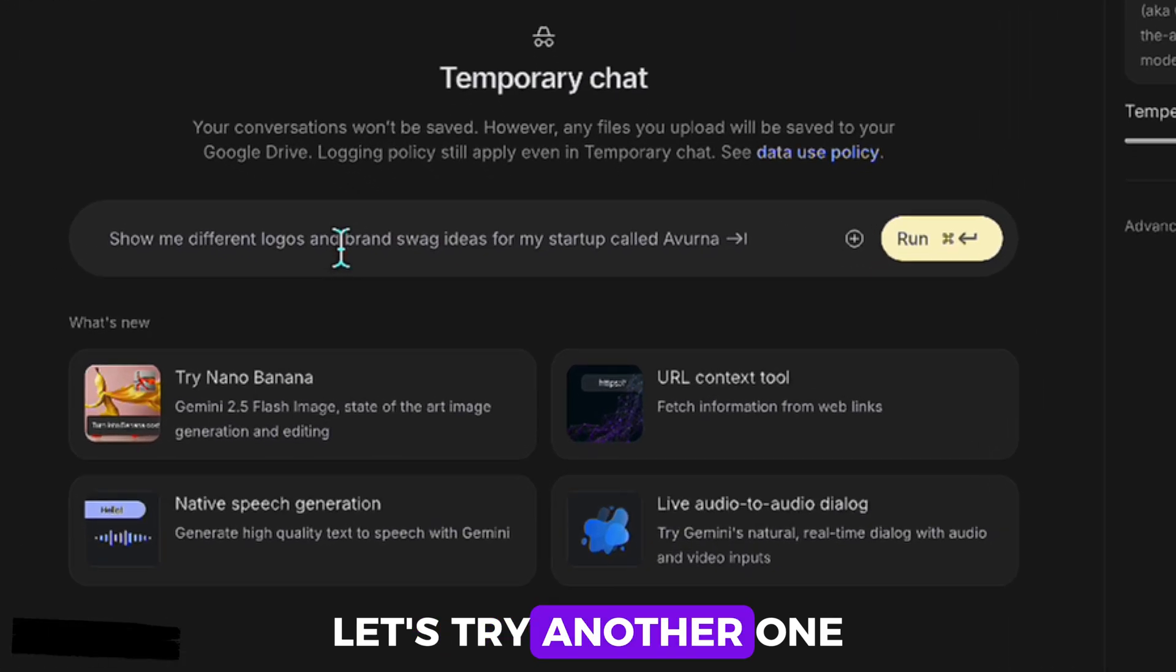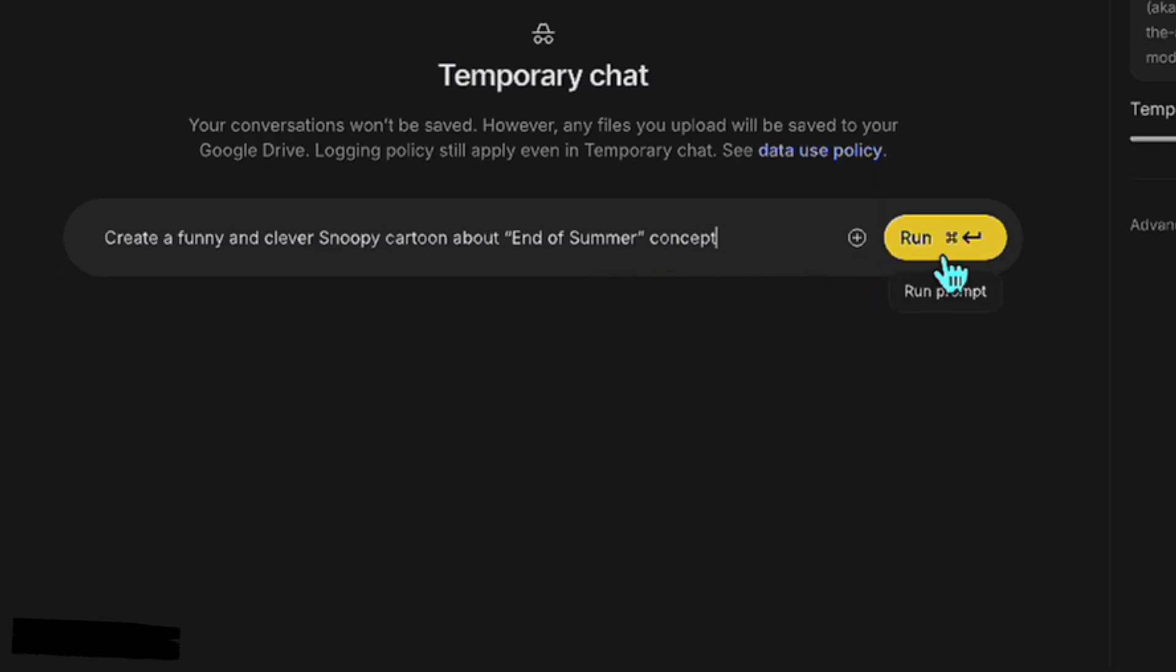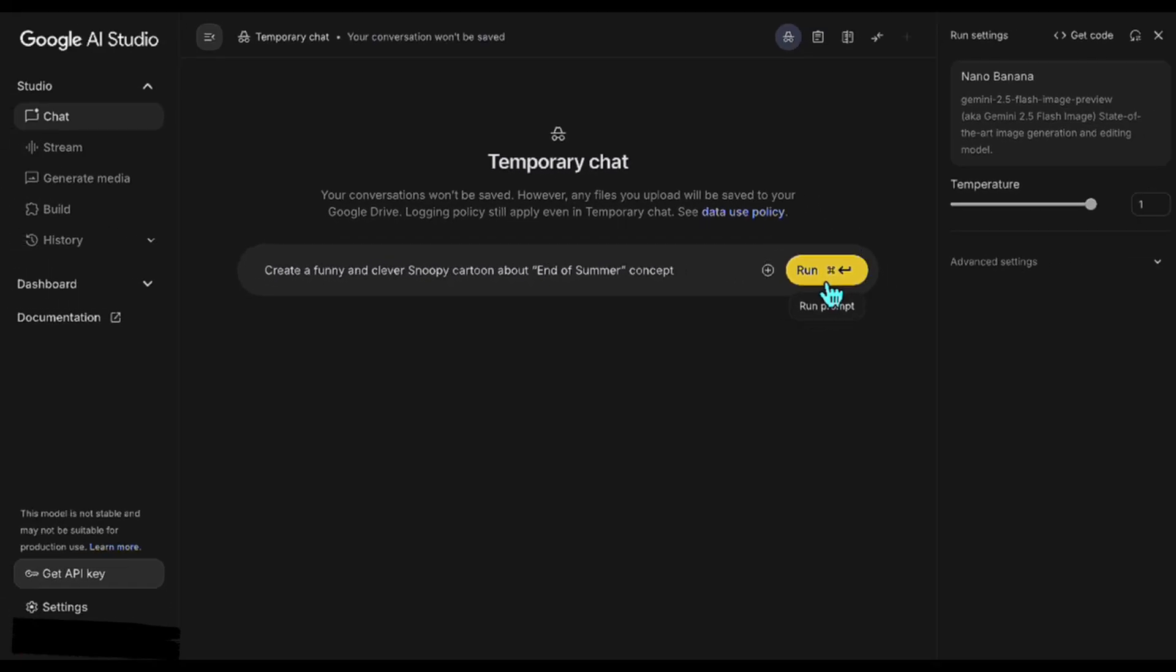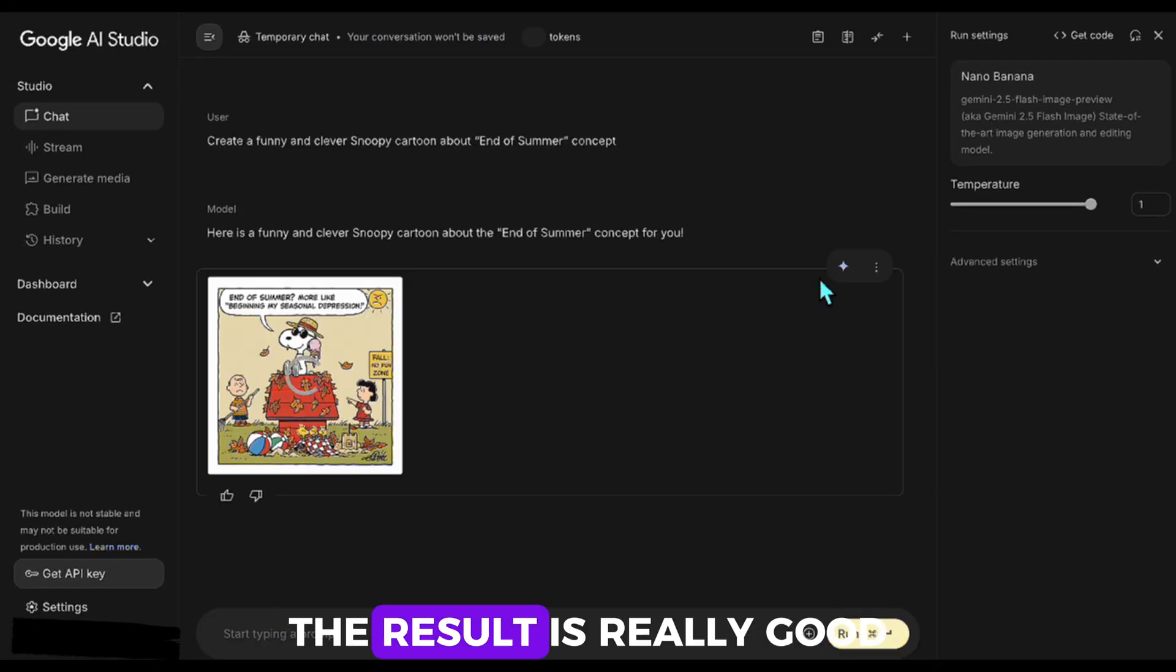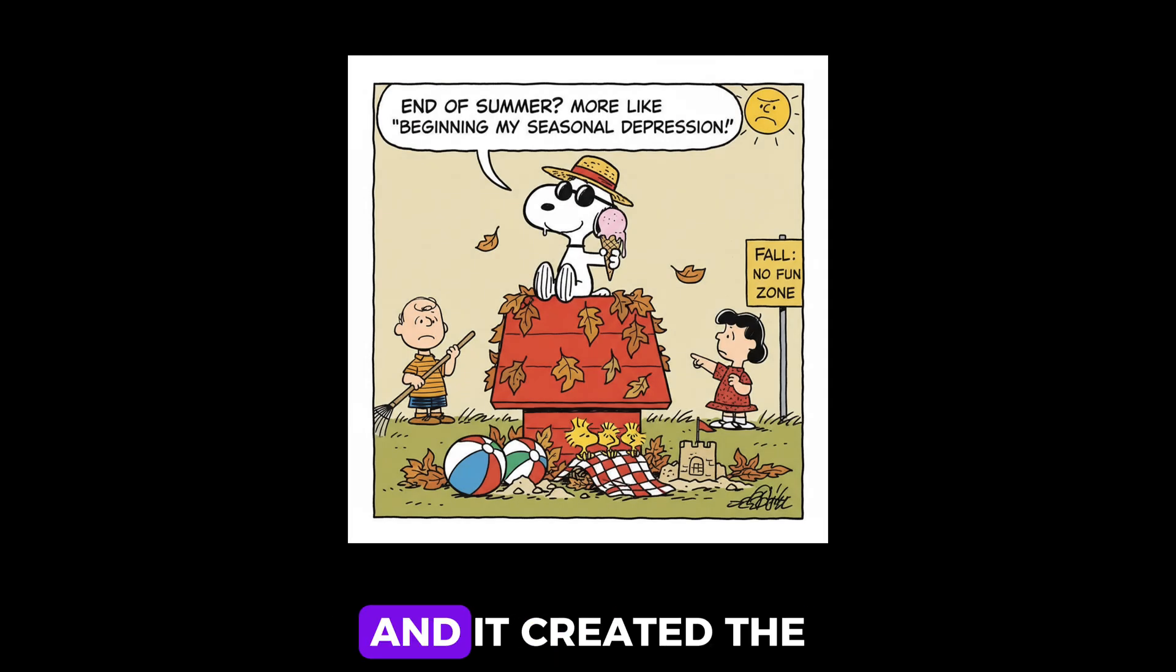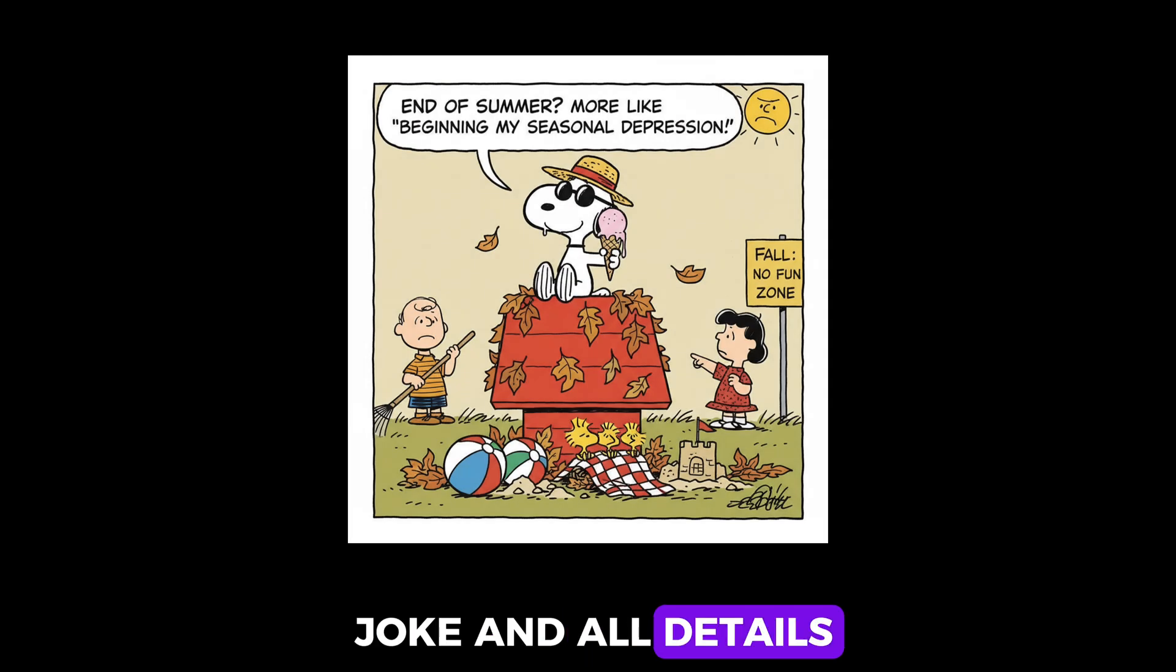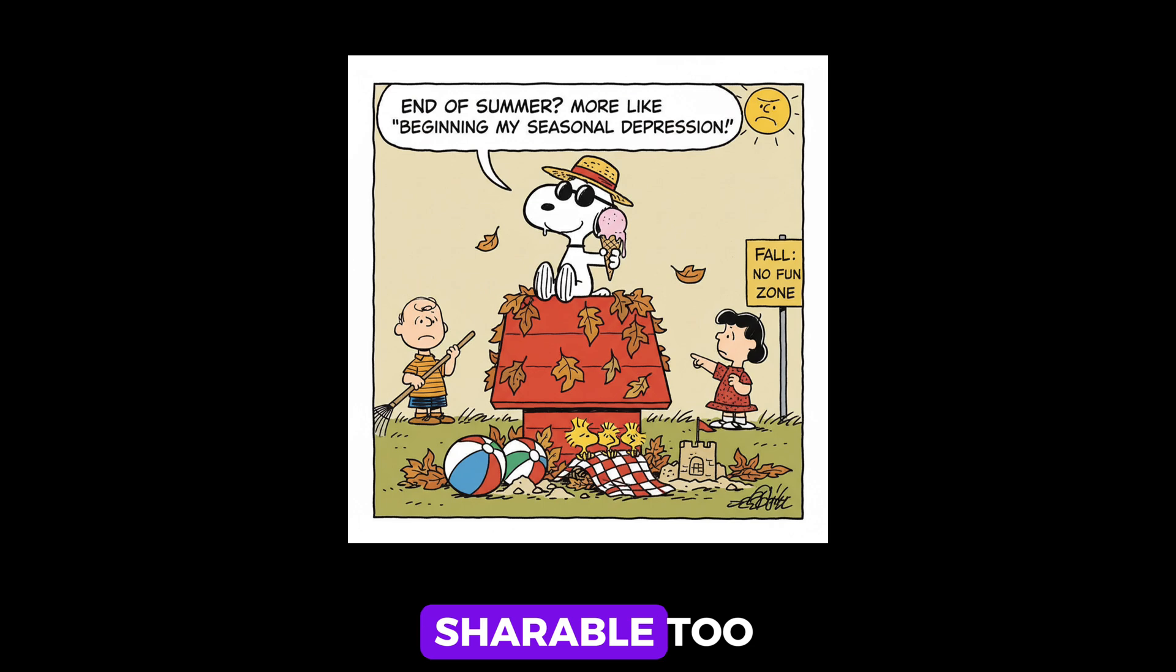Let's try another one. The result is really good. We just asked for Snoopy style and it created the joke and all details. And I think this one is fun and shareable too.